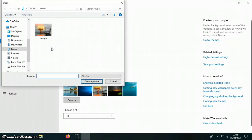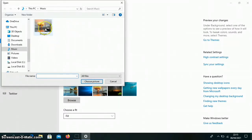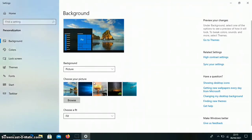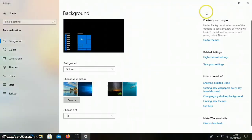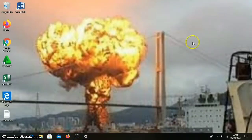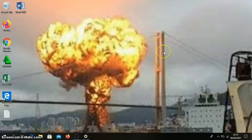We can also use the browse menu to select the photo we want to use as the background. For example, here is this photo, then we select choose picture. Then that image will become the background on our laptop.